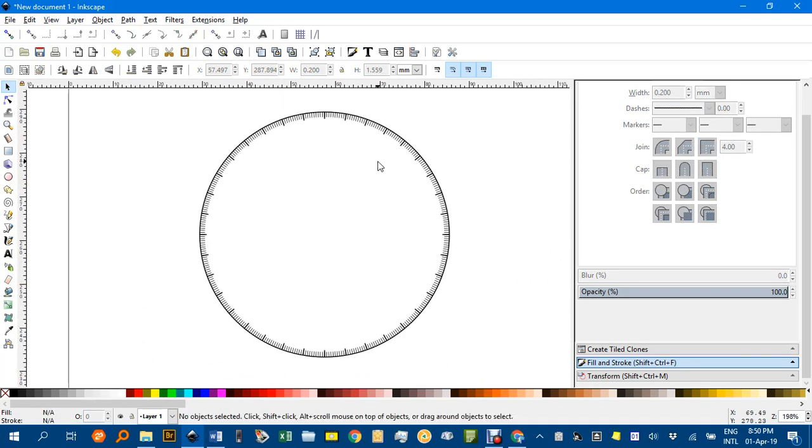So there's a quick way of creating a protractor using the clone tool. Once again, thanks for watching.